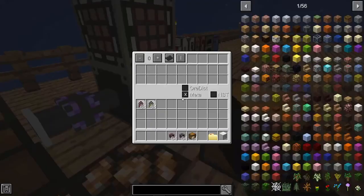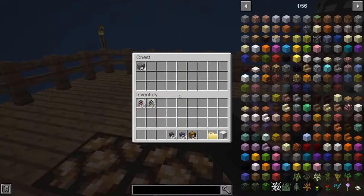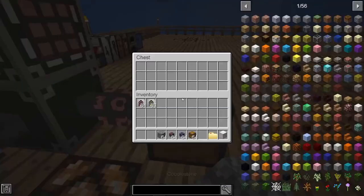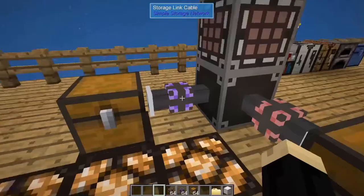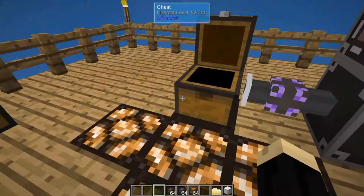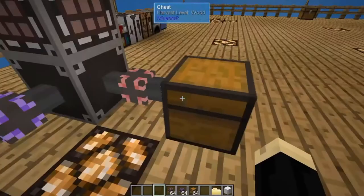Now we'll put in those upgrades: three speed upgrades and one stack upgrade. Grab the cobblestone again — the entire stack is gone. Because of that stack upgrade, it moved an entire stack of 64 at once. If there were multiple stacks of cobblestone, it would move 64 at a time — which is a drastic speed increase over the four at a time.